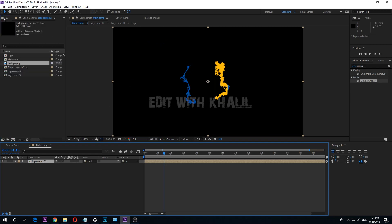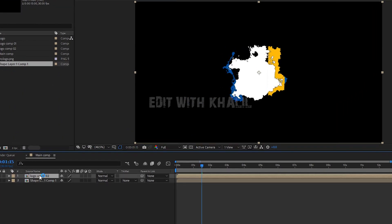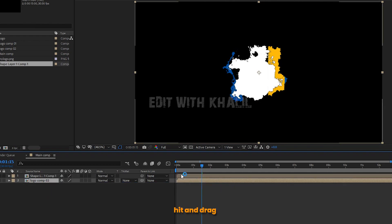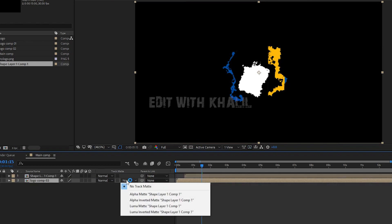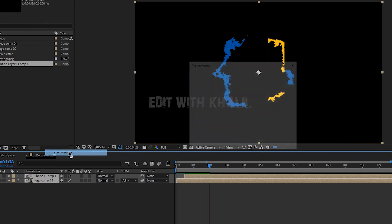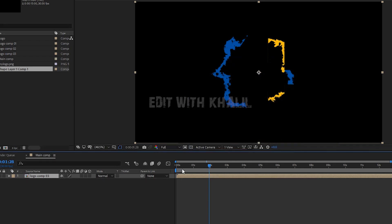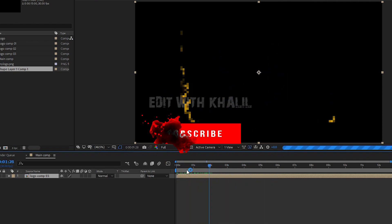Now go to your project window and select the shape layer comp. Drag it to our timeline and make it the top layer. Move the shape layer about 15 frames, select the logo layer, and change the track matte to Alpha Inverted Matte. Select both layers and pre-compose them. Let us call this Logo Comp 3. Don't get bored — keep following me step by step. It will be easy and fun when you see the result.